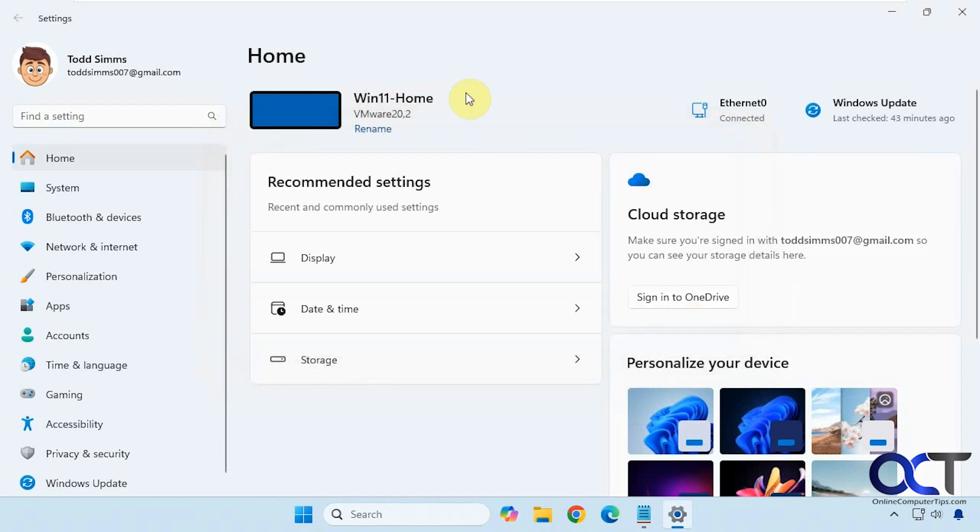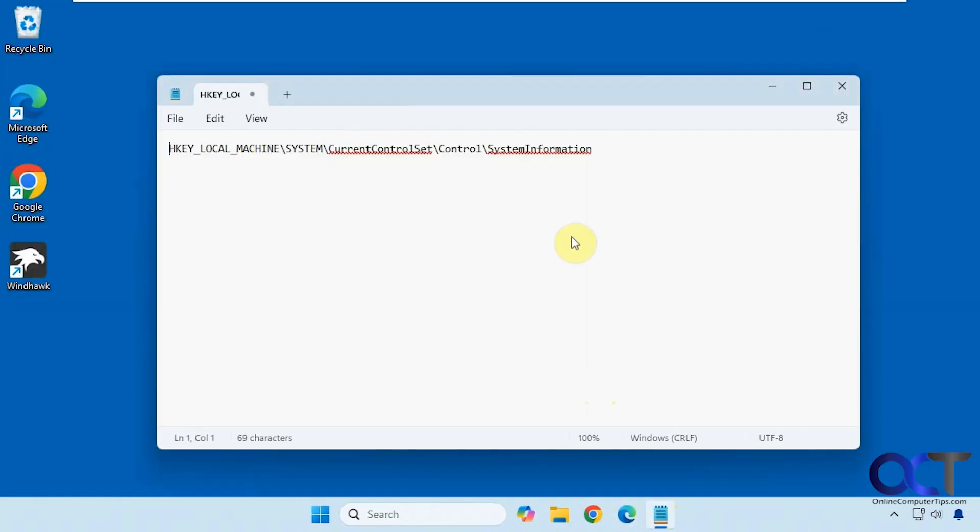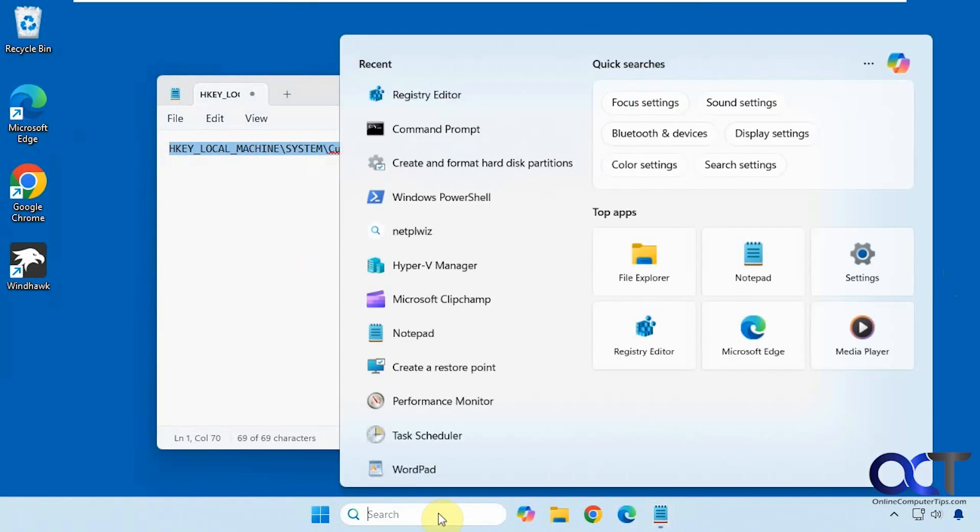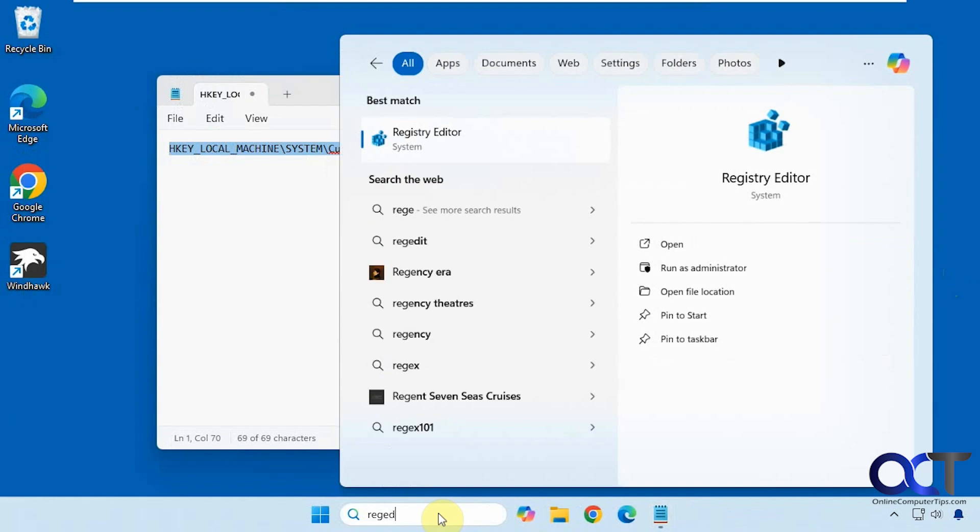All right, so to do that we're just going to do a quick registry edit. Let's close this out. Here's the location you want to go to - you could just copy and paste this from the description. Then you could open the registry editor by typing regedit in the search box.